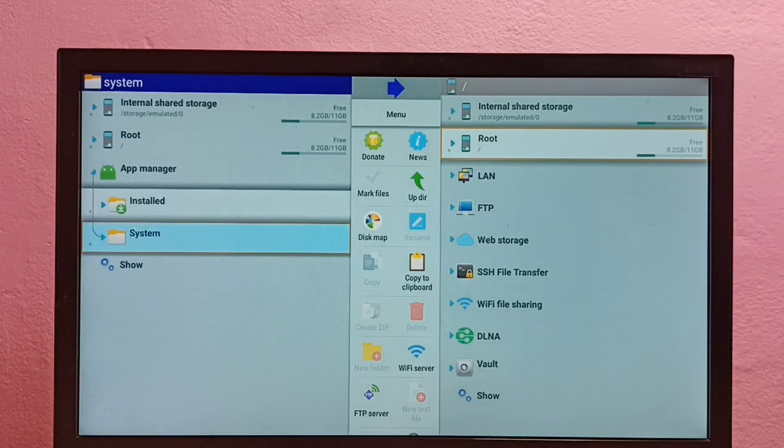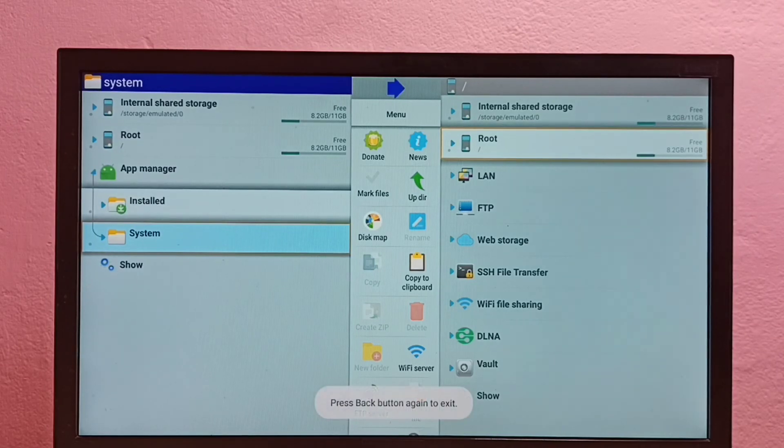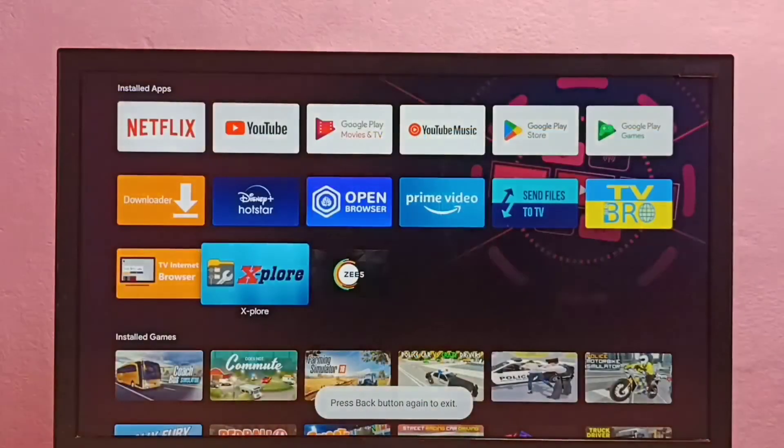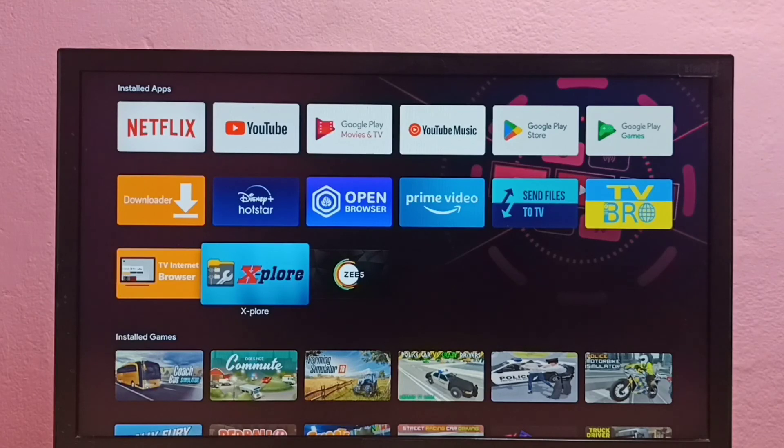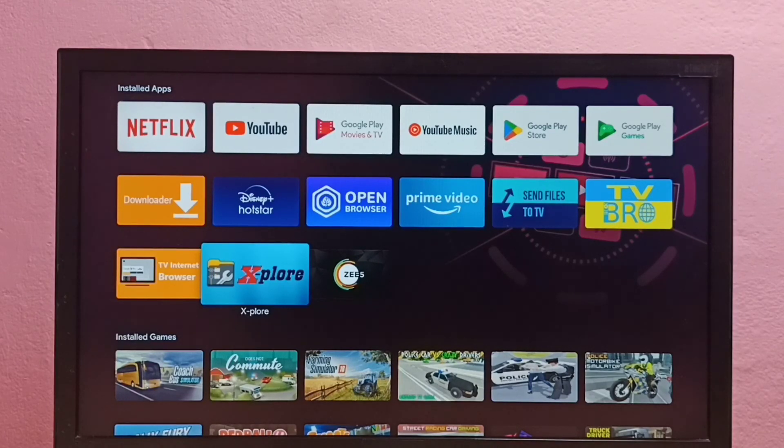Okay, so please try this. This way we can install file manager app in Android TV.